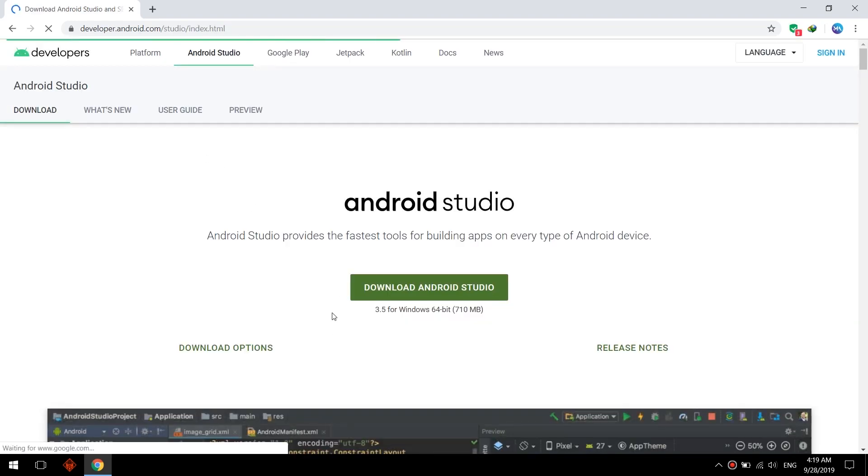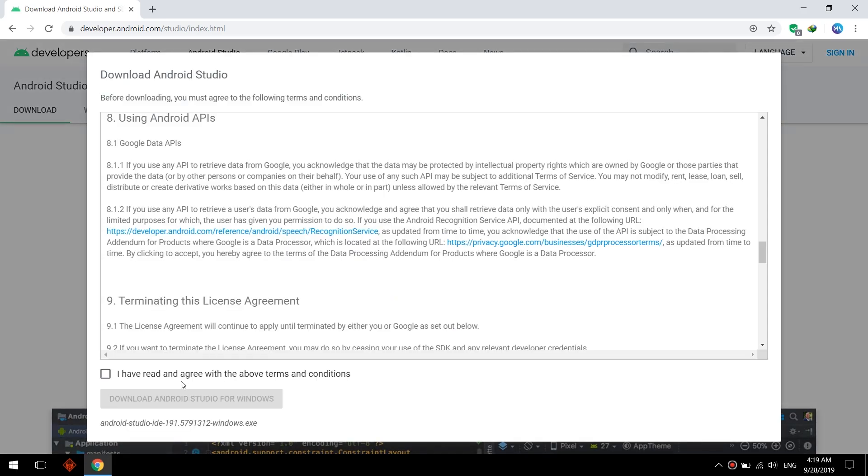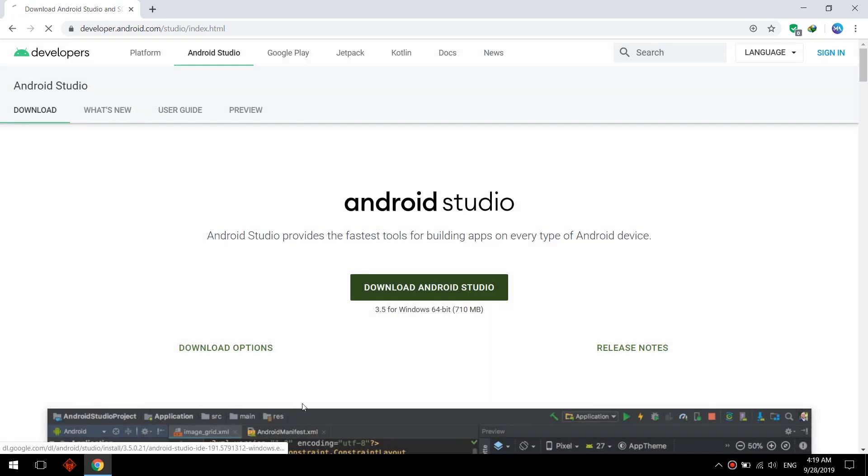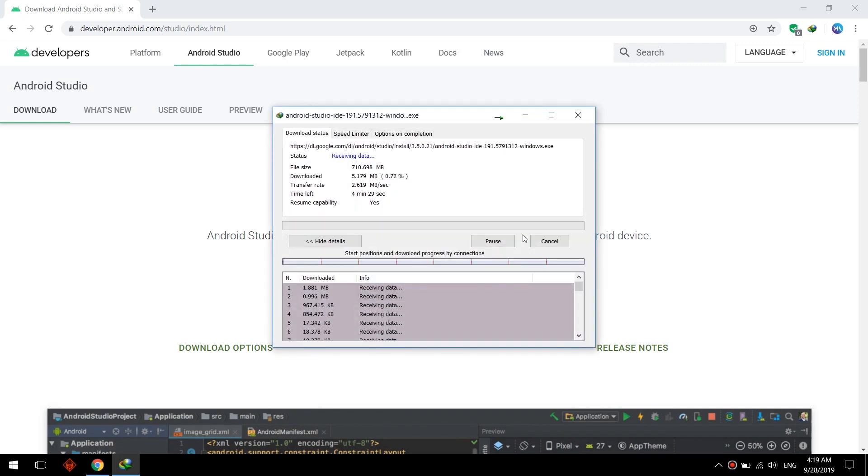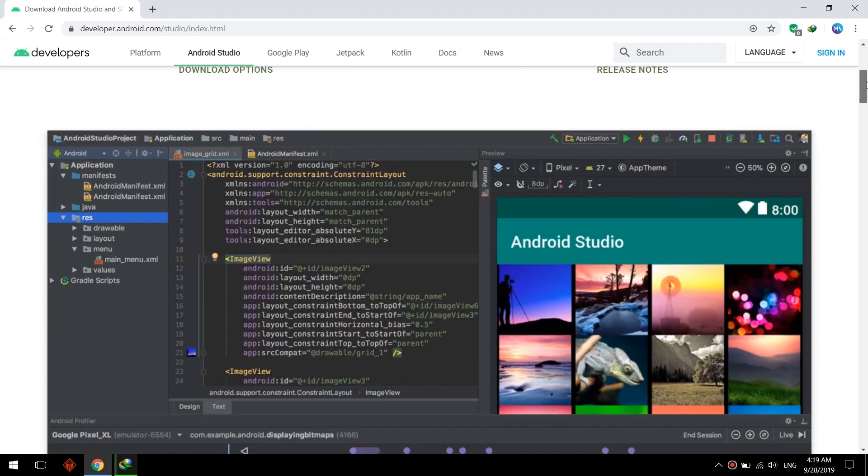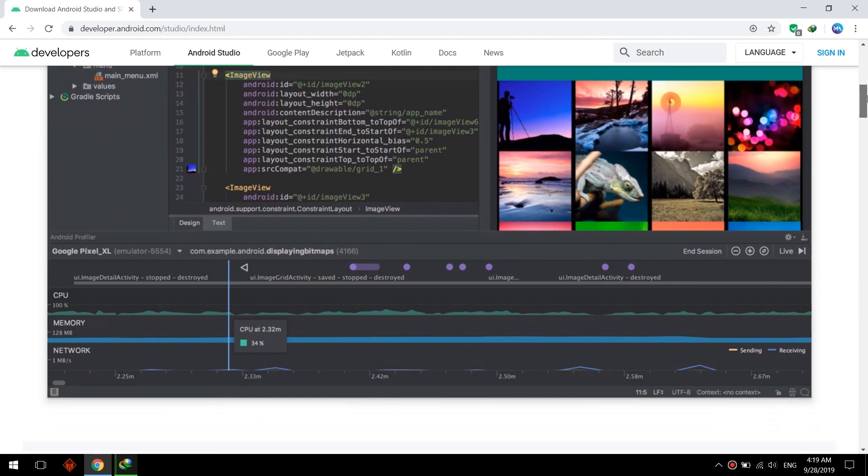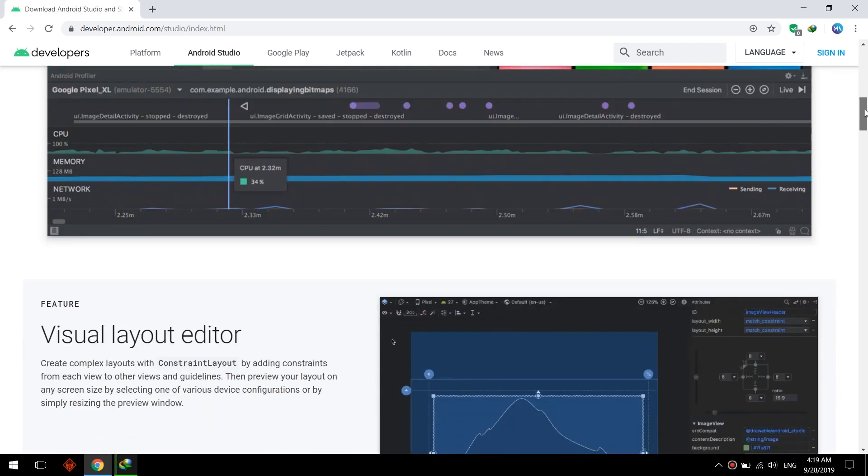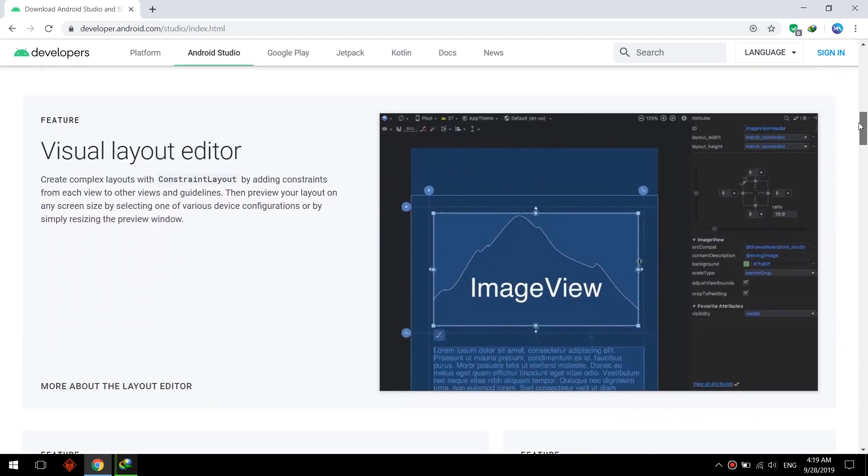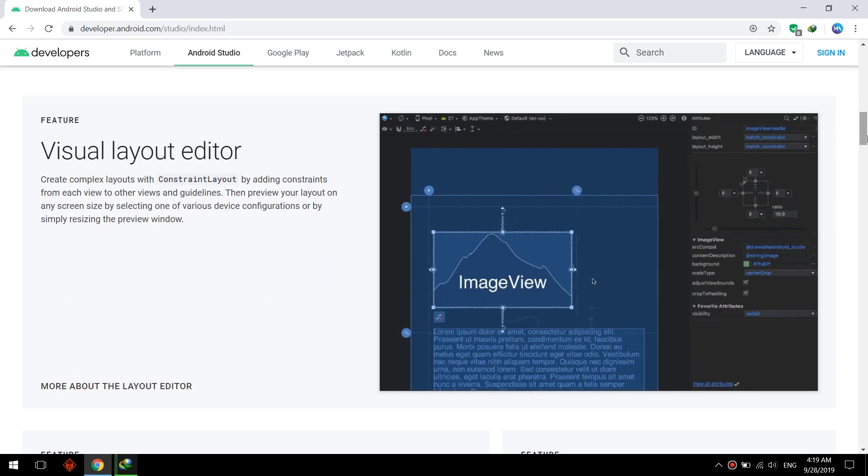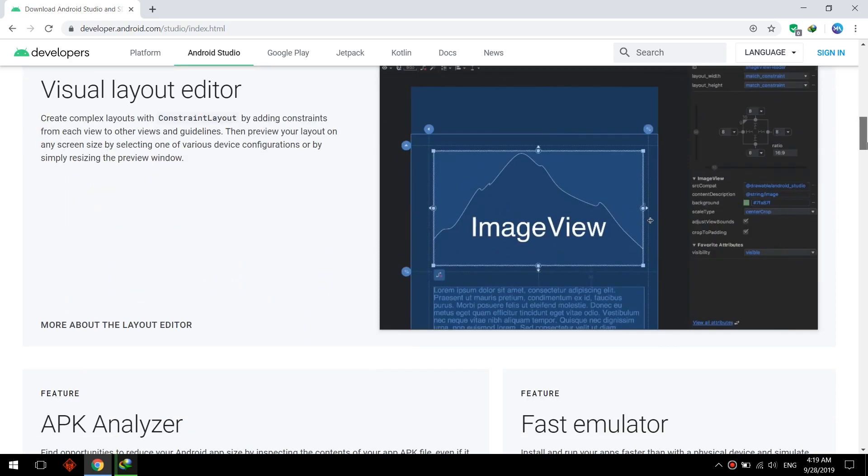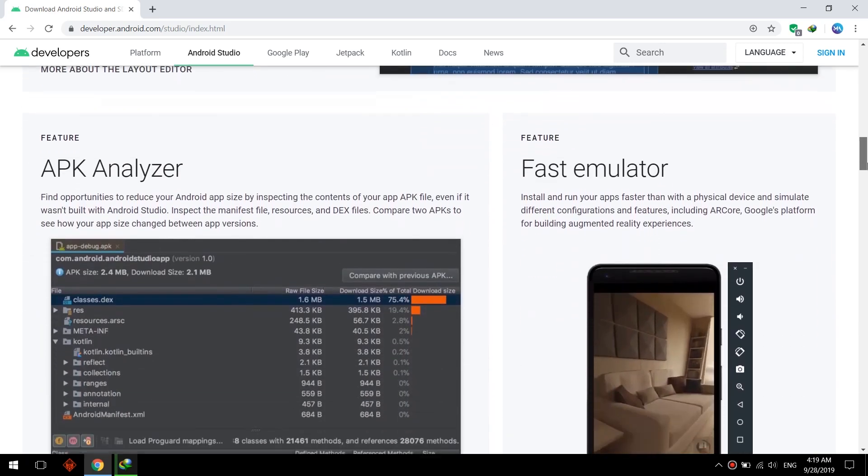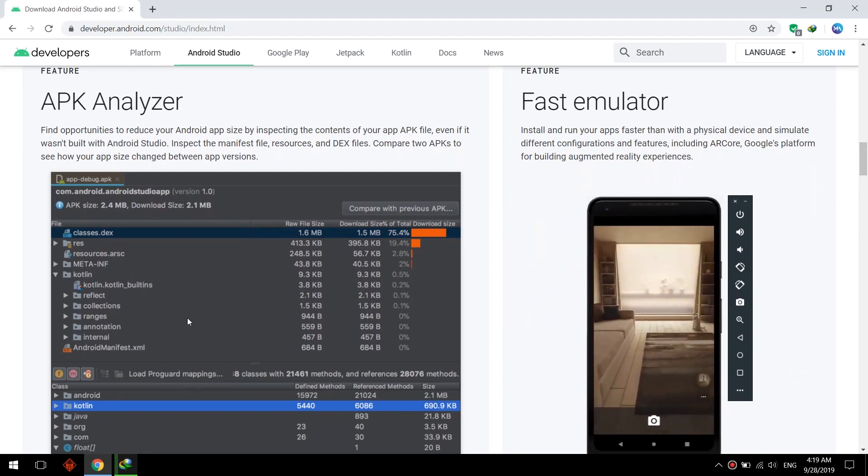This is the Android Studio official site. Click download and agree to the terms and conditions. It is about 710 megabytes, wait for downloading. Android Studio is a favorite and best IDE and best code emulator.